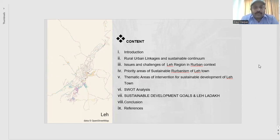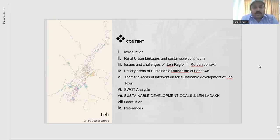We also cover the priority and key areas on which the government is focusing for sustainable urbanism of Leh town, thematic areas of intervention, SWOT analysis, and based on the SWOT analysis, what the future approach and goals are that need to be achieved in the Leh region.